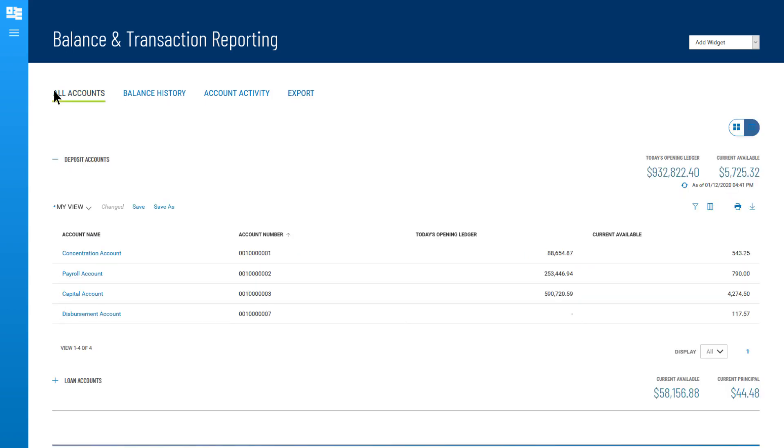When transactions shown within one tab have different types, they are organized into groups. The example here is that your deposit accounts are in one group, and loan accounts are in another.